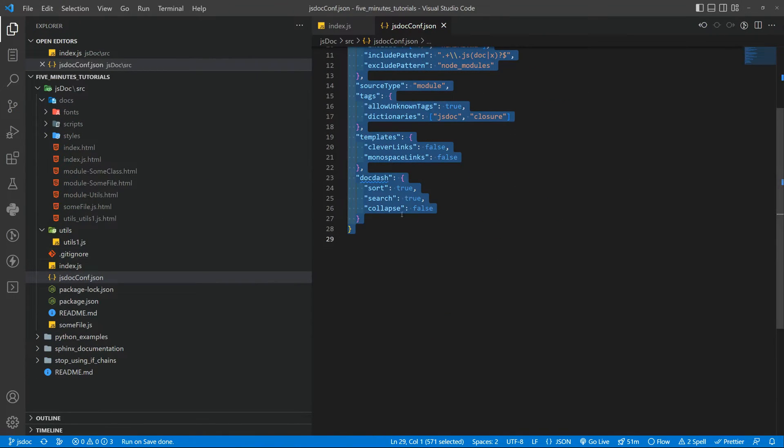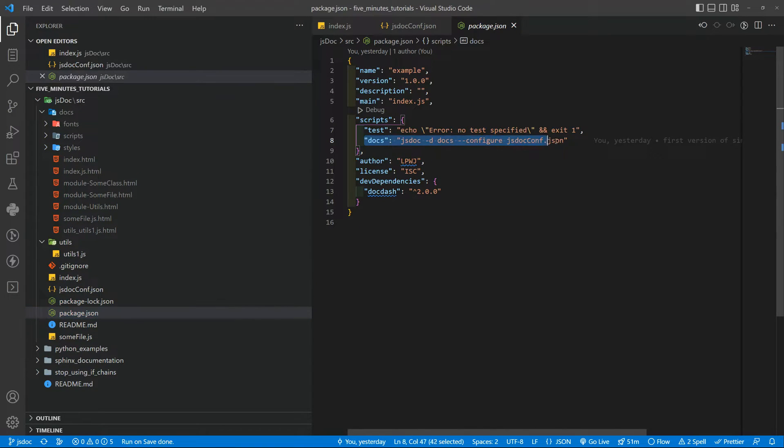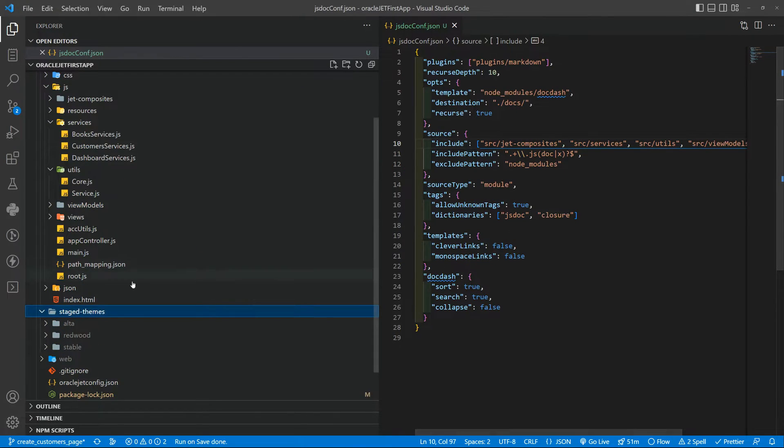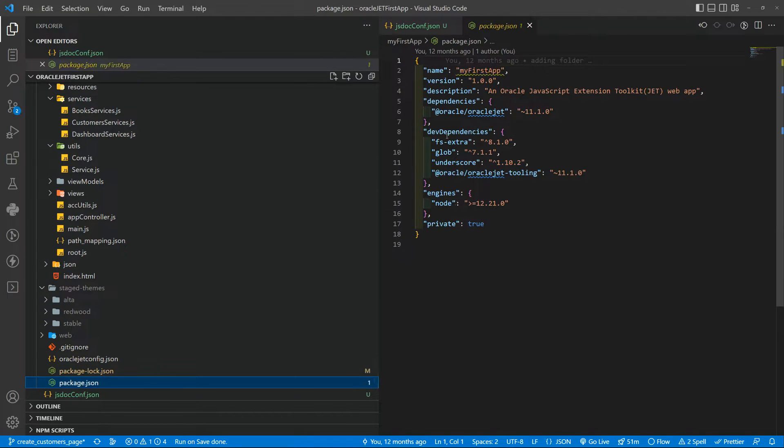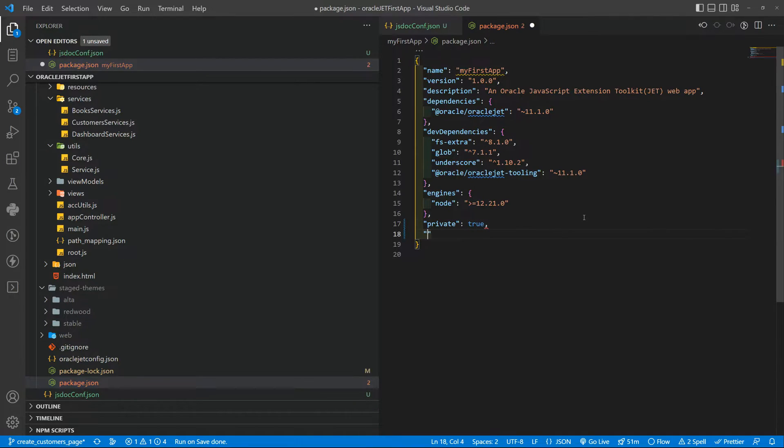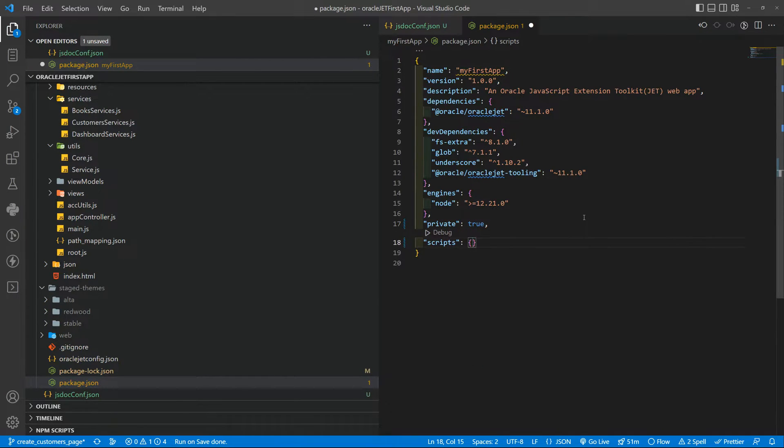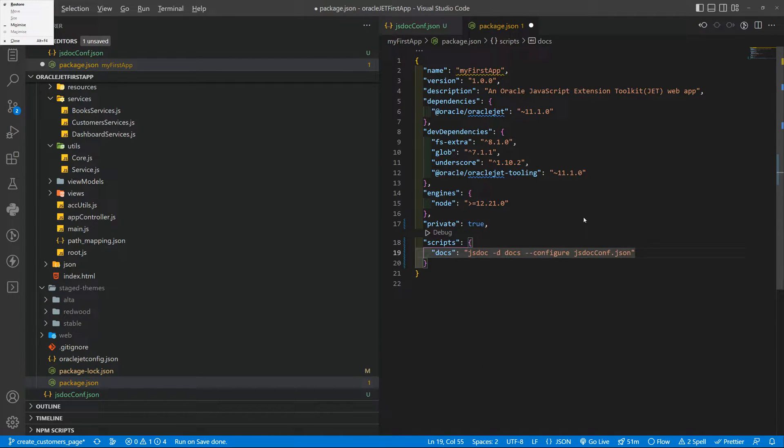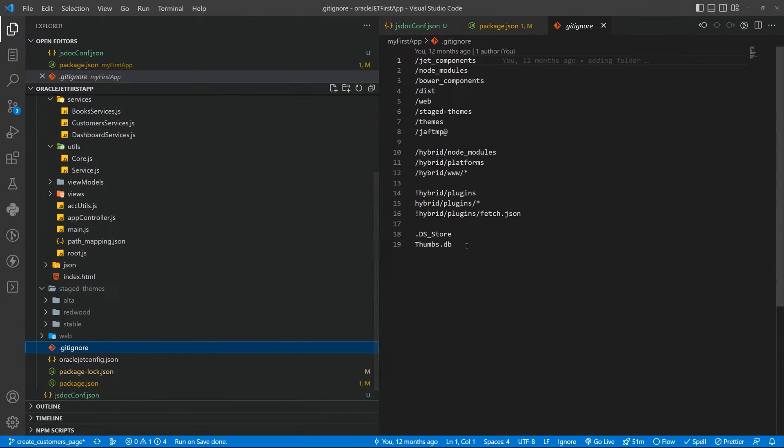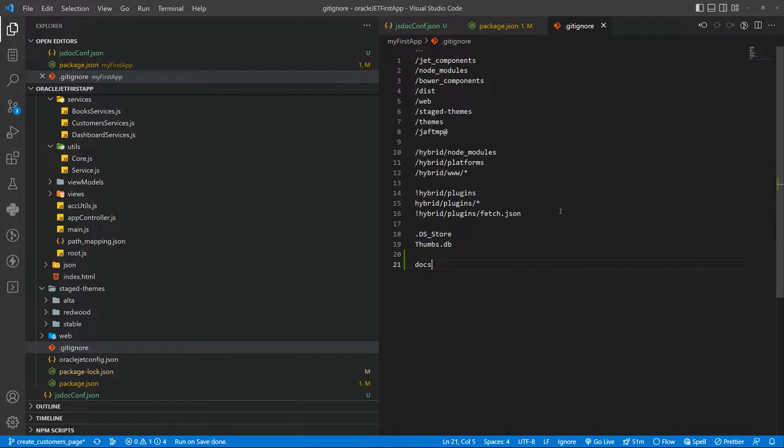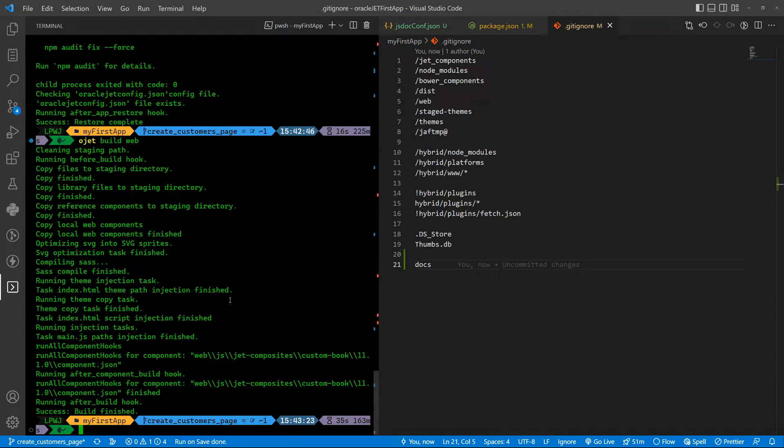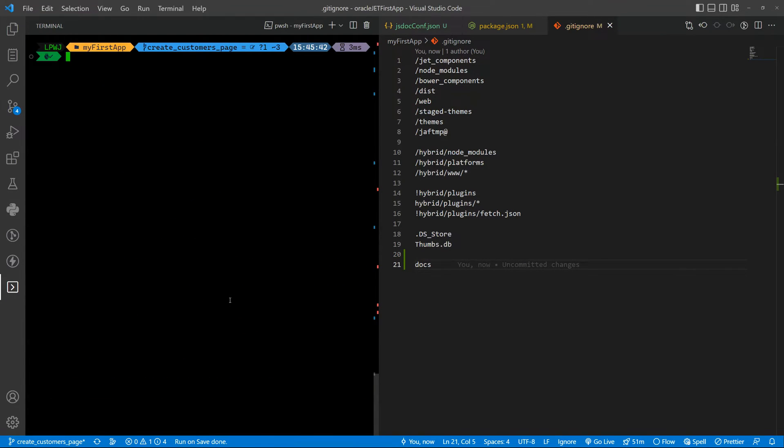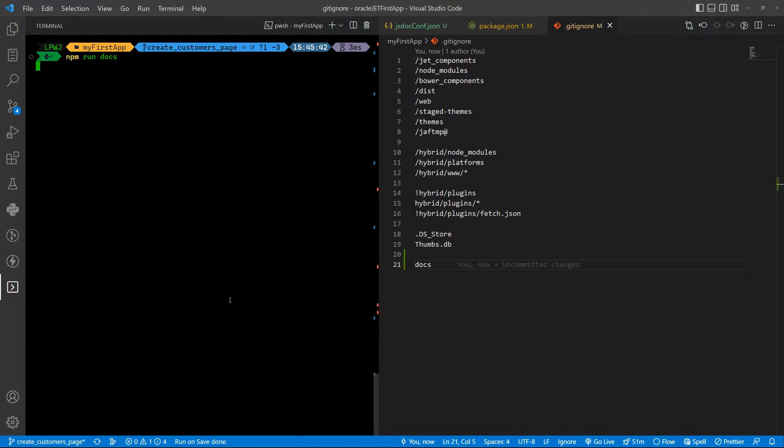Now don't forget to also add in the package.json the script. Let's copy and paste it so we don't have the scripts here so we need to add the scripts in this one. Of course I need also to add the docs here so it will commit nothing to the git. Let me clear this and npm run docs.